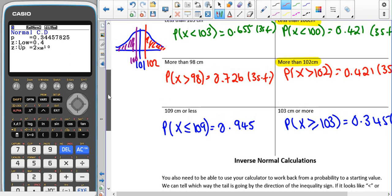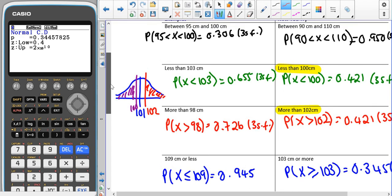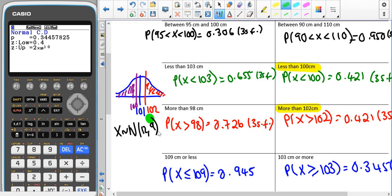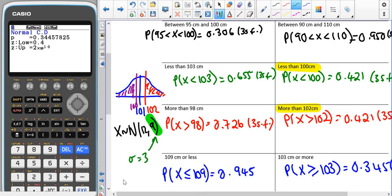One main thing to be careful of when finding probabilities: if you are given the distribution written using the correct notation, for example X ~ N(12, 9), remember that the second value — the 9 — is the variance. In our calculator, we need to enter the standard deviation, which in this case would be 3. The standard deviation is always positive — it's always the positive square root of the variance. You cannot have a negative standard deviation, so always take the positive version.